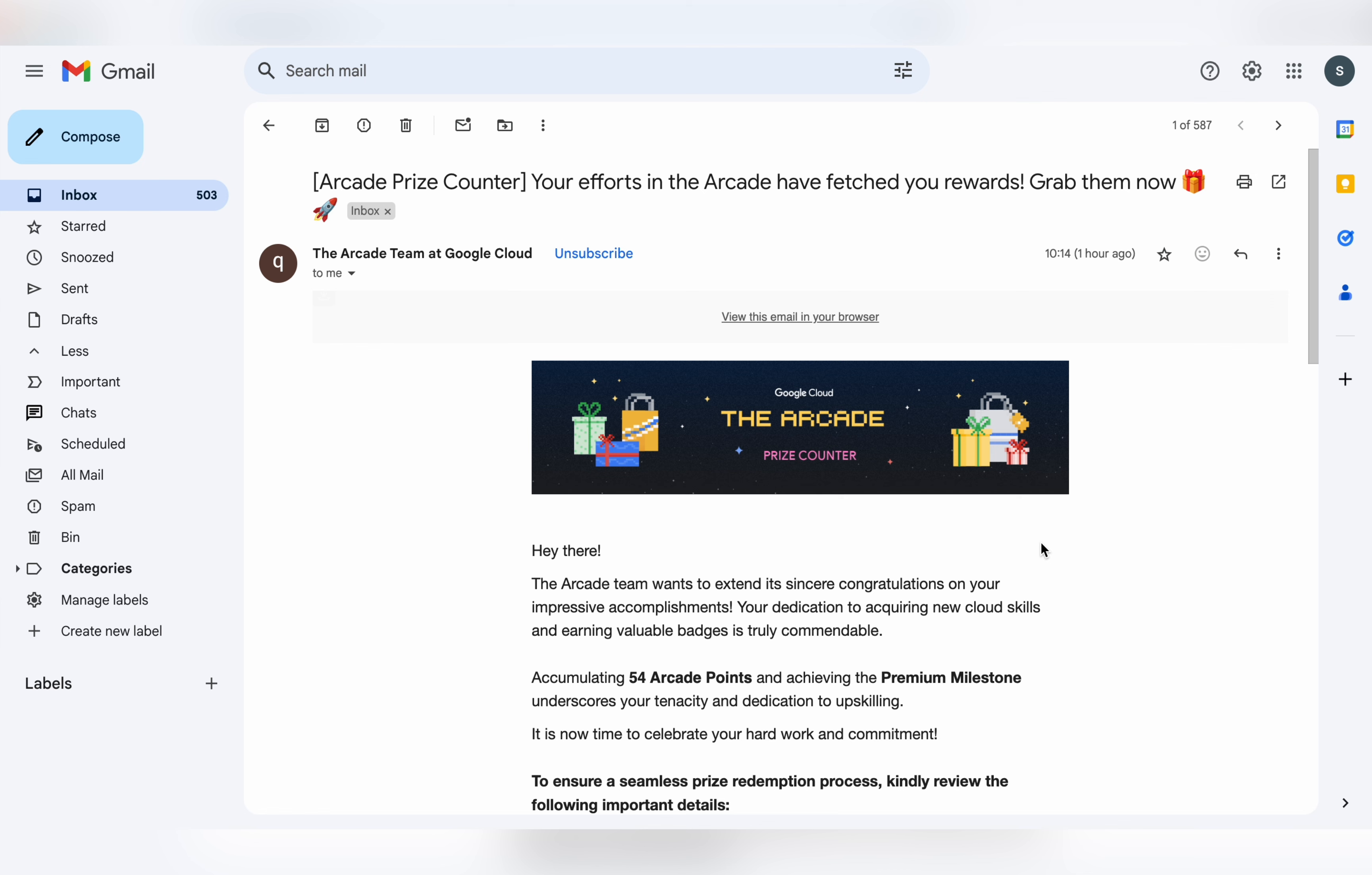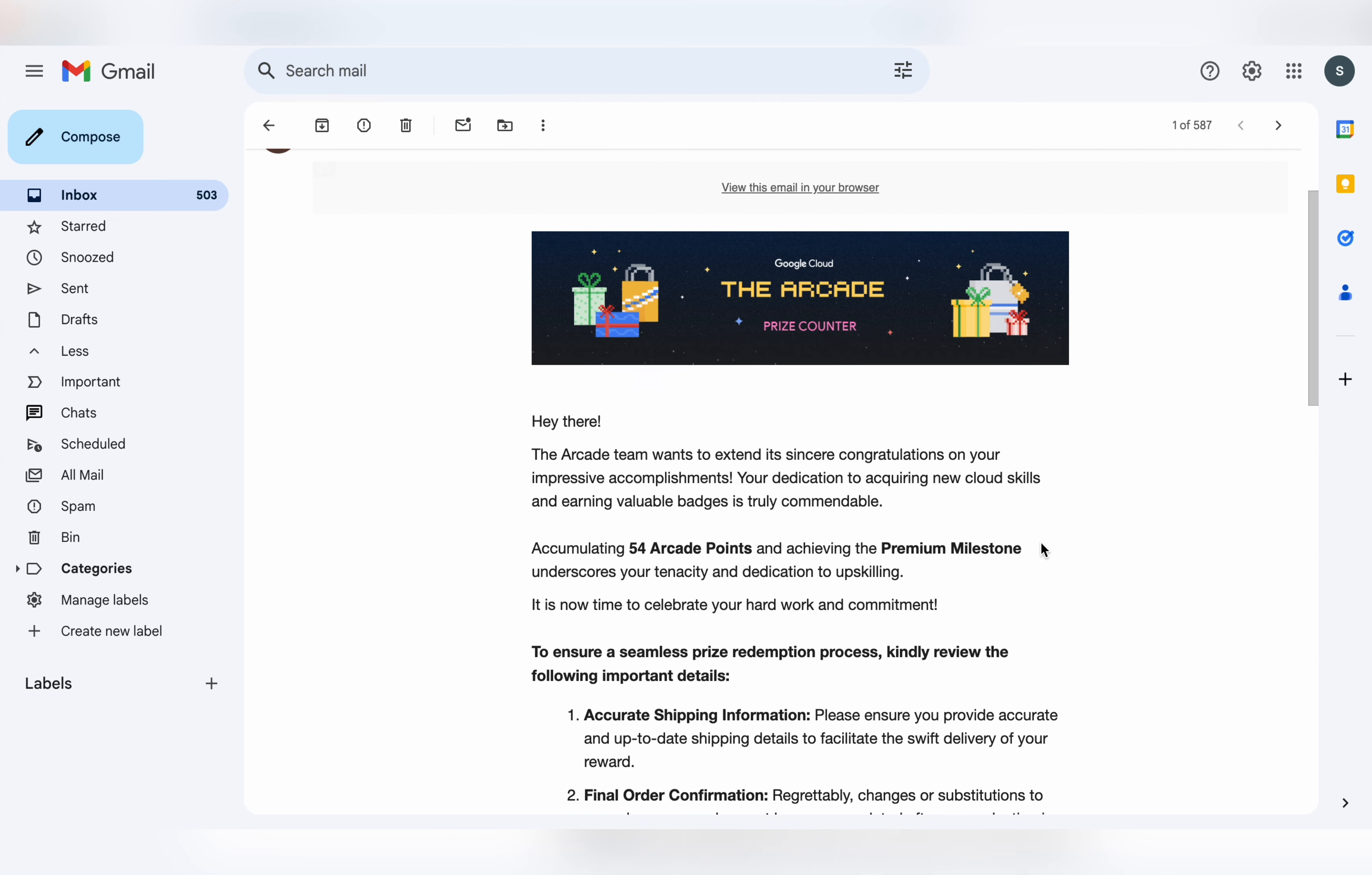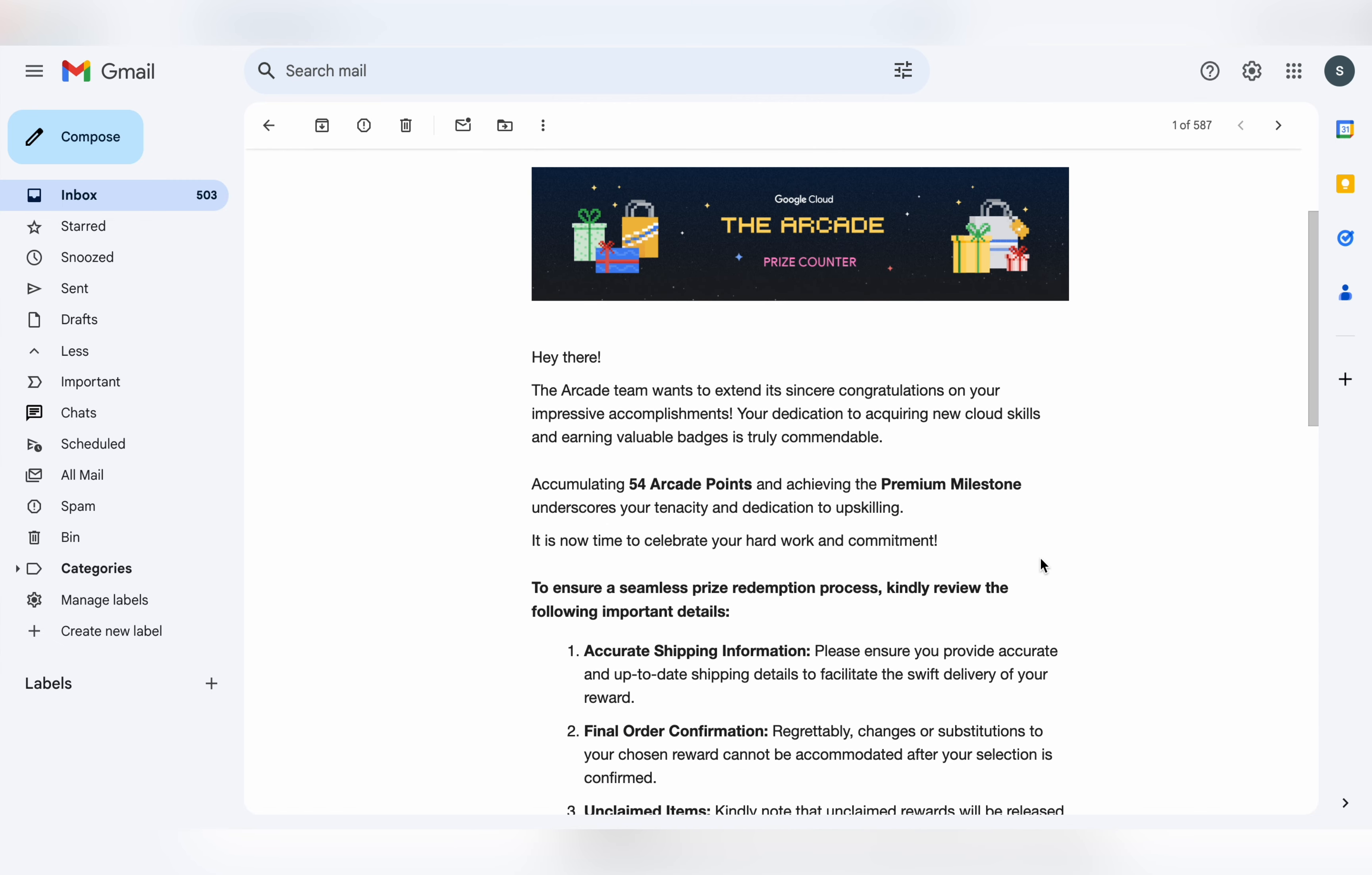Now if you check this mail, here they mention some important points which I already covered in my last video. If you scroll down here, you can see they mention how many points you have earned, along with the last date before which you have to claim your swags.